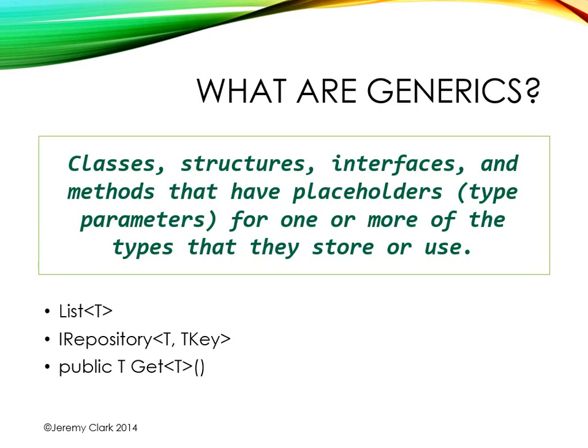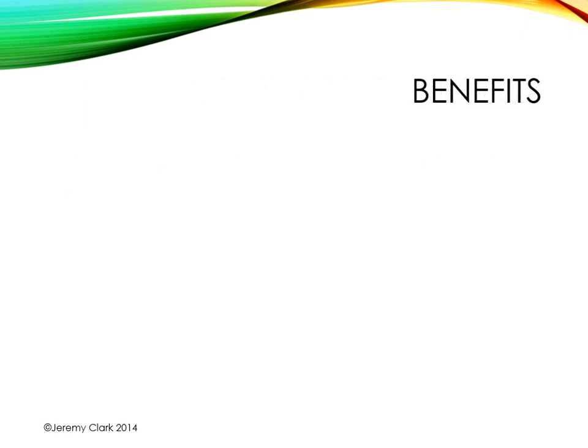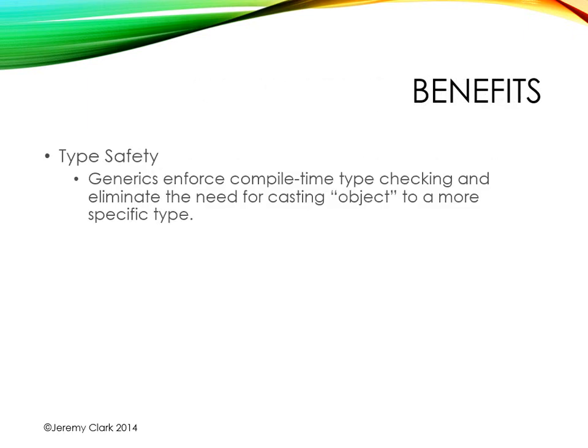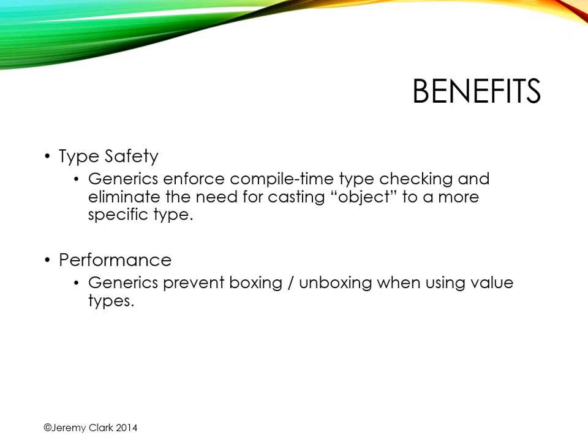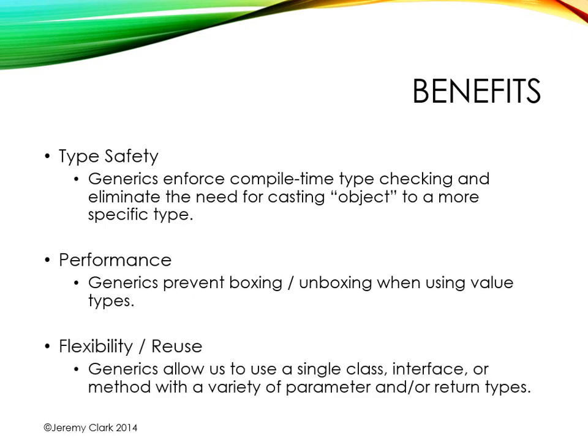Today we're going to combine our generic method with our generic interface and what we'll end up with is a nested generic. Now the syntax is a little strange and that's why we're spending a few minutes on this. In previous segments we've seen the benefits of generics including type safety, performance, and flexibility and reuse. We're going to continue on with that and explore more of the flexibility and reuse.